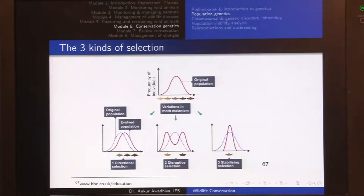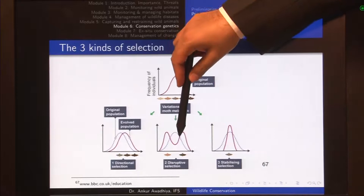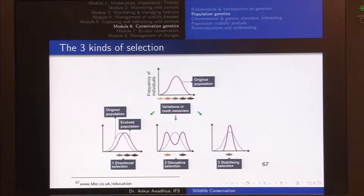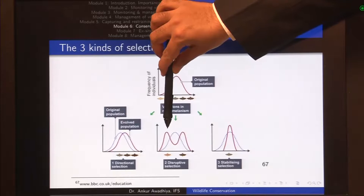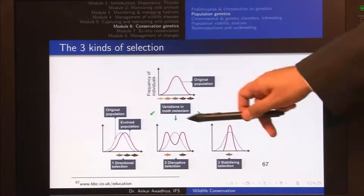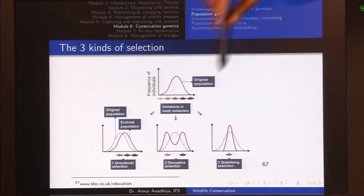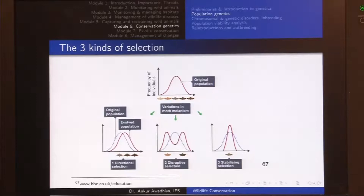Disruptive selection happens when, for instance, tall individuals prefer tall mates and shorter individuals prefer shorter mates, so intermediate individuals are selected against. Another example is birds whose beak size affects what they can eat: a smaller beak lets them eat smaller insects, a larger beak lets them eat larger insects, and if there are no intermediate-sized insects in the environment, individuals with intermediate beaks are selected against. This is called disruptive selection — it disrupts the population and pushes it toward two different extremes.